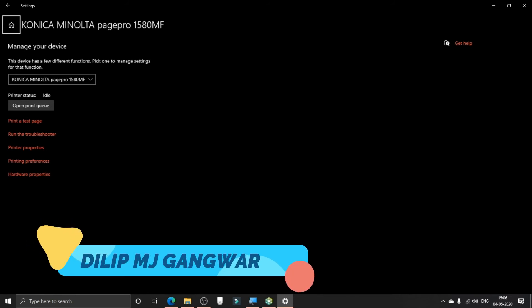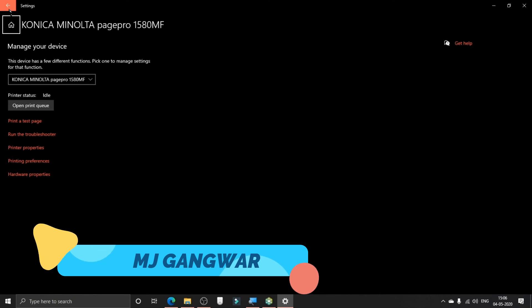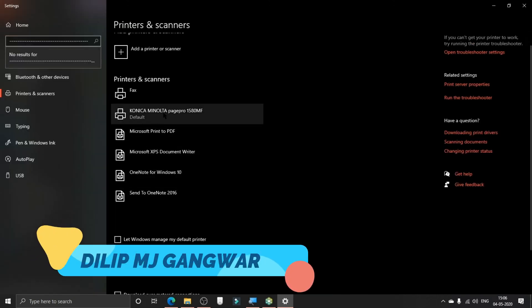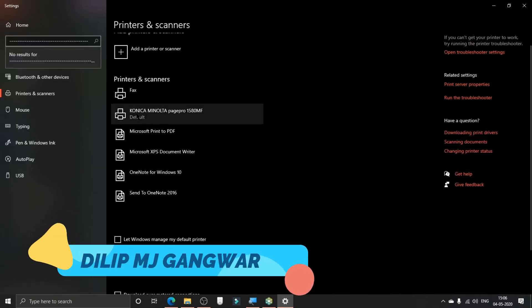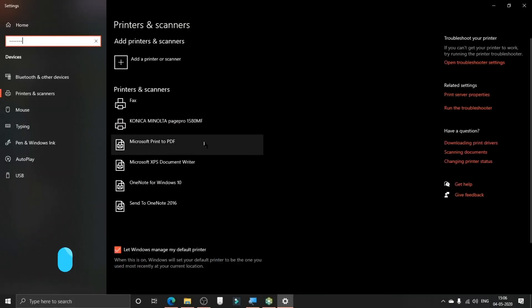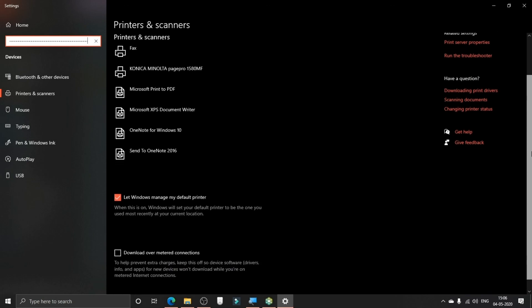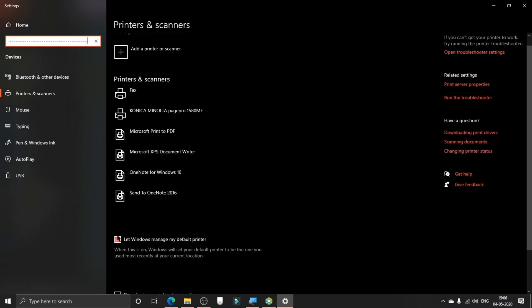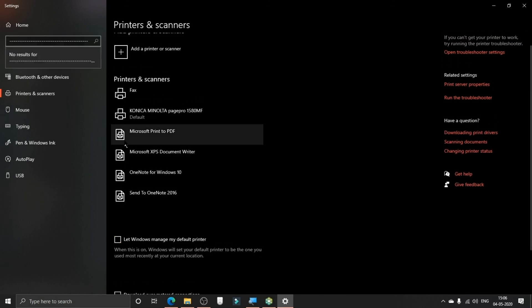Let's get back to the printers. Now let's choose our default printer so that every time you print, it will be printed by this one. As you can see in this list, there is no default printer, so as soon as I uncheck this box, then Konica Minolta will be the default printer.